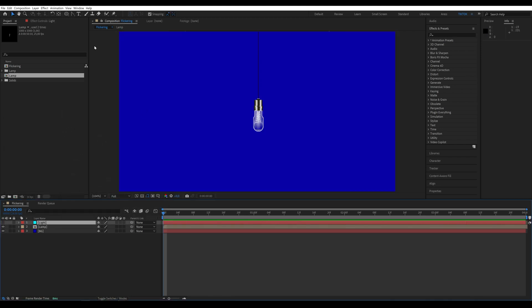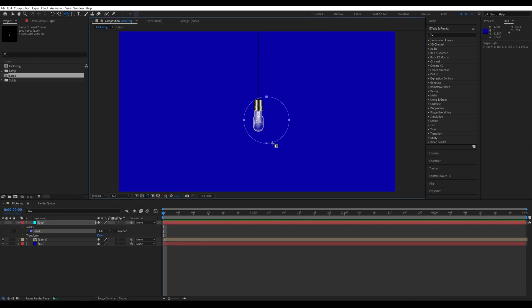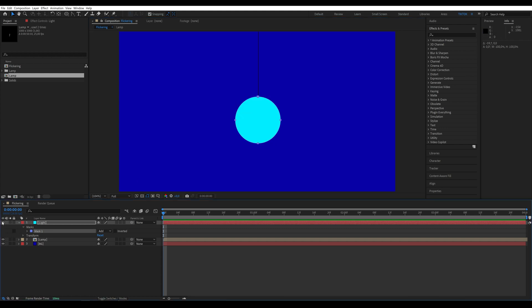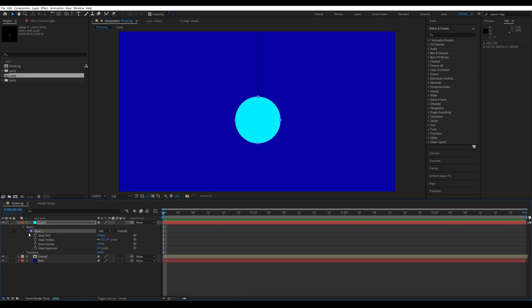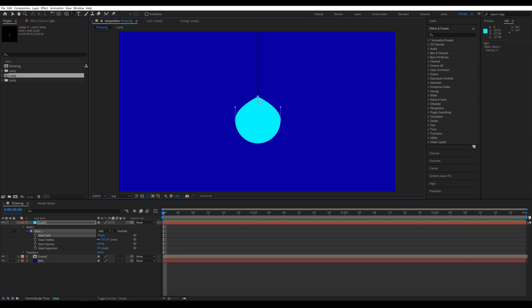For now, I'm turning off the visibility of this layer and using the ellipse tool to draw a mask. The mask can look something like this.